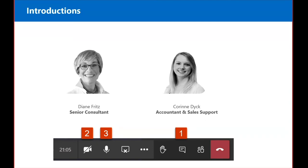I would also like to introduce Corrine, who is our in-house consultant and sales support and is also our moderator for this session. I'd like to thank her for being that today for me.